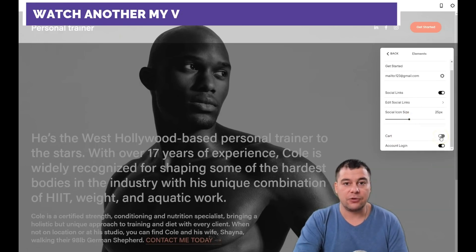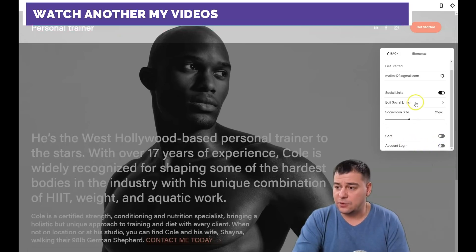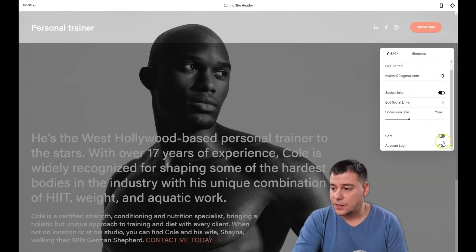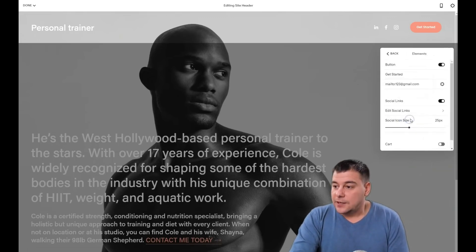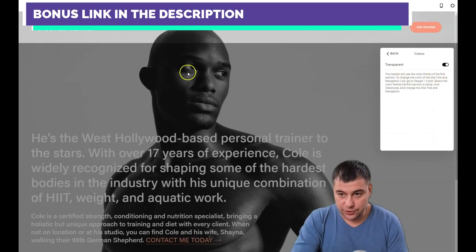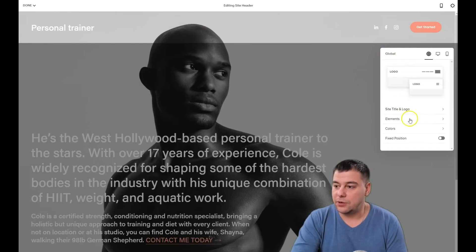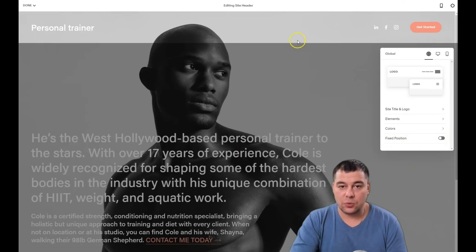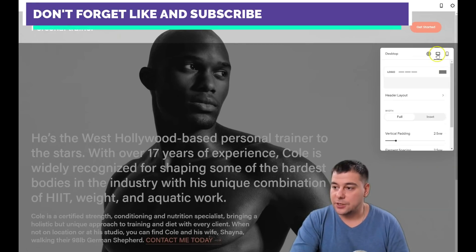If you're selling items, you can enable the cart. I'm building an open site, not a closed one, so I'll make sure account login is switched off — you don't need that for new potential customers. In the element colors section, the header will use the color tab of the first section. I want it to be transparent because it looks great nowadays. Fixed position means when you scroll the site, the header stays fixed at the top — I don't want that.